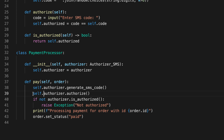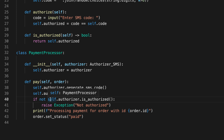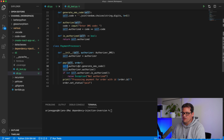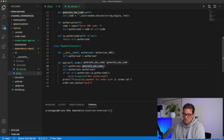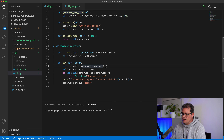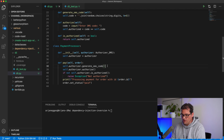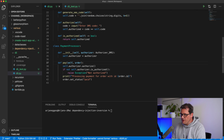We no longer need to create the authorizer inside the pay method, and I need to make sure all references access it as an instance variable. I'm also going to remove the line that generates the SMS code from inside the PaymentProcessor — first because it's not really a responsibility of the processor, and second because removing it gives me more control over how the authorizer works, which I'll come back to later.